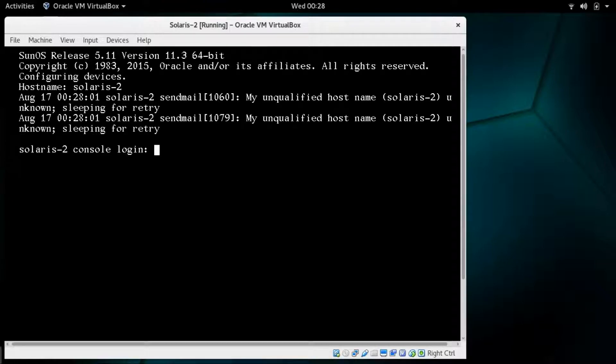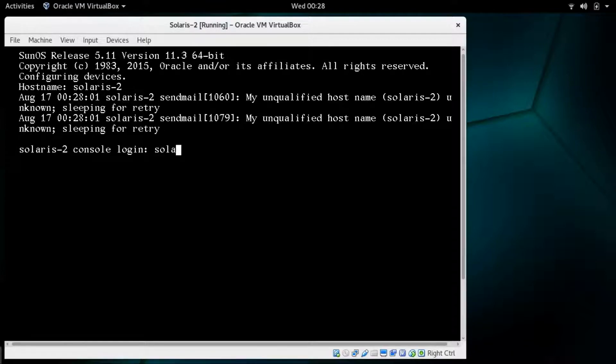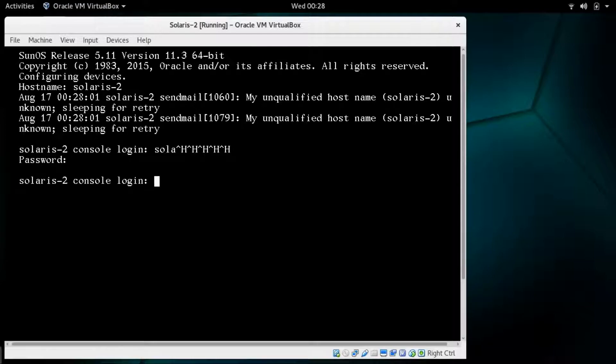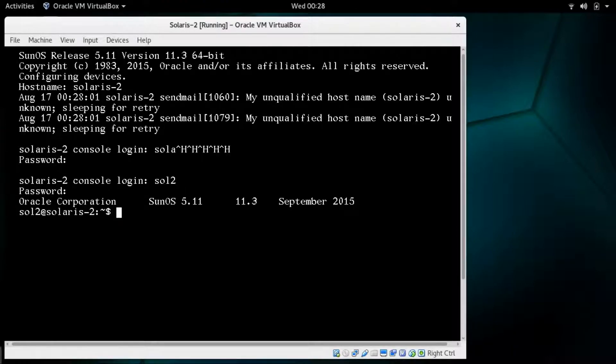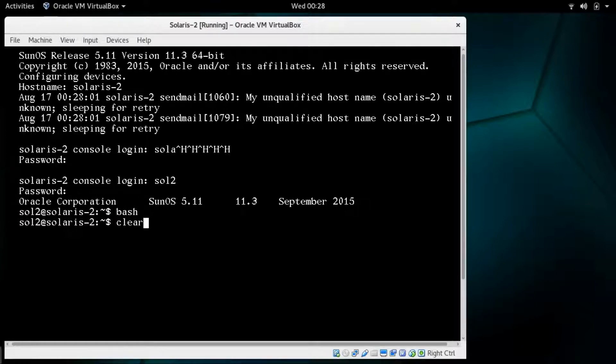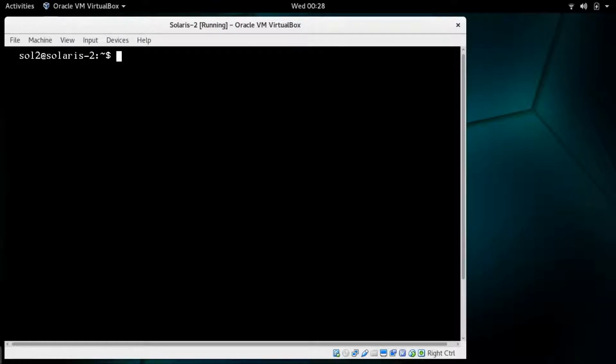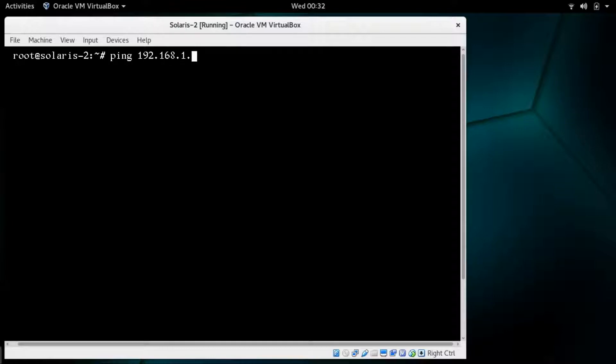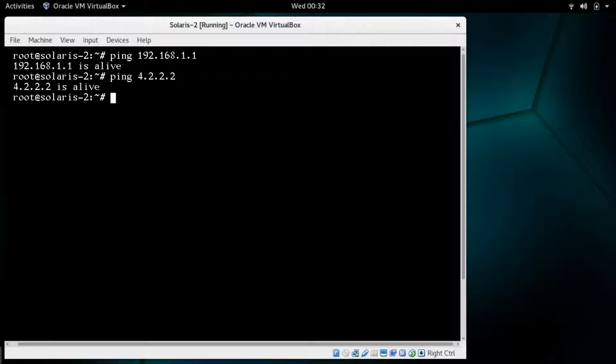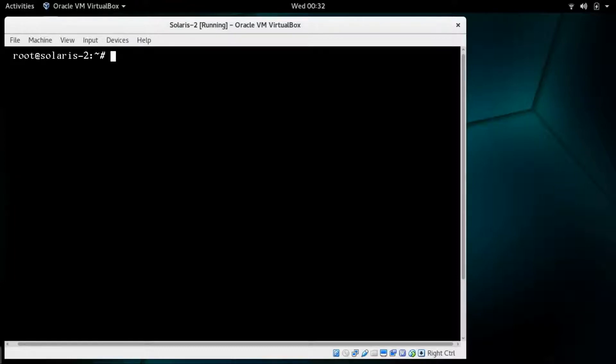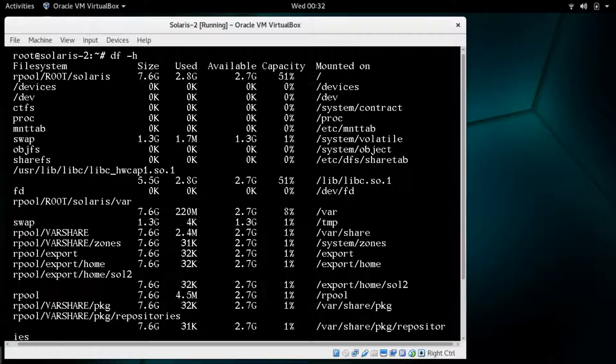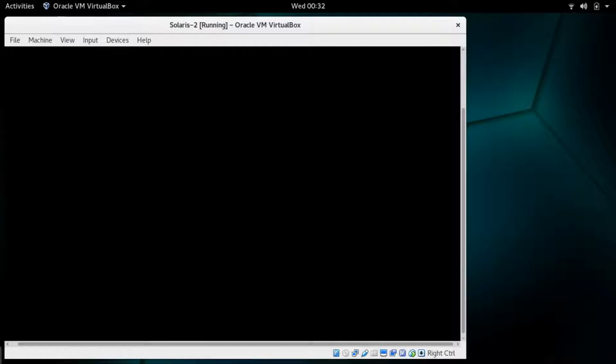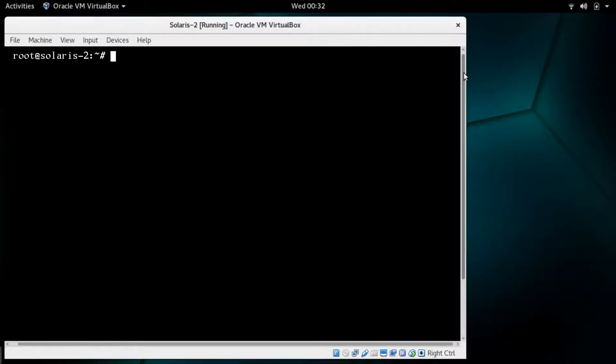Now it's asking for the console login. If you remember, we called it sol2. Yes, now we are in the system. Clear the screen. We are up and we can see that we can reach our gateway and we can reach Google, so perfect. The partitions are there, everything is good. This is the end of our first video. In our next video we will take a look at some commands and proceed with some more advanced features of Solaris. Until then, goodbye and thank you for watching.